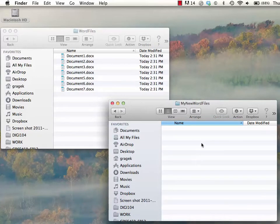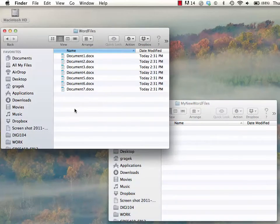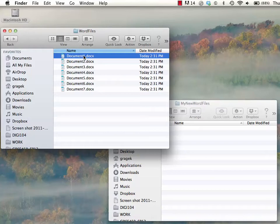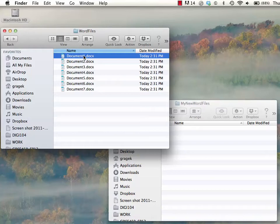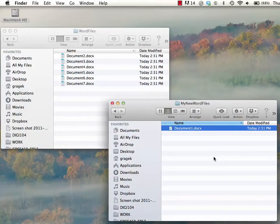So now I can see my destination folder and my original location folder at the same time. Now I can simply click and hold my cursor down and then click and drag the files to the new location.